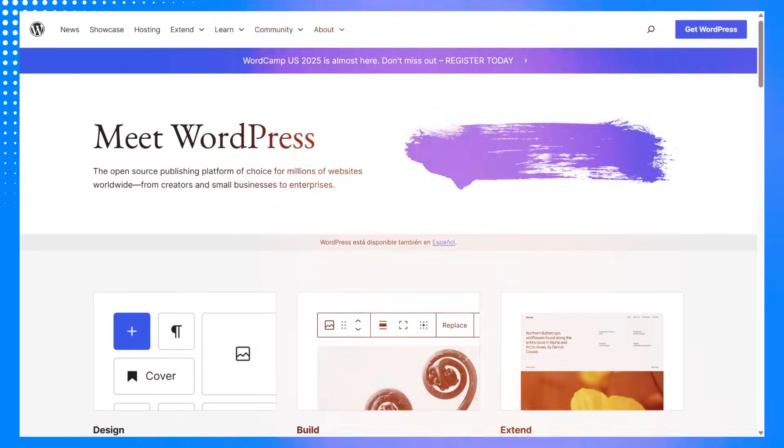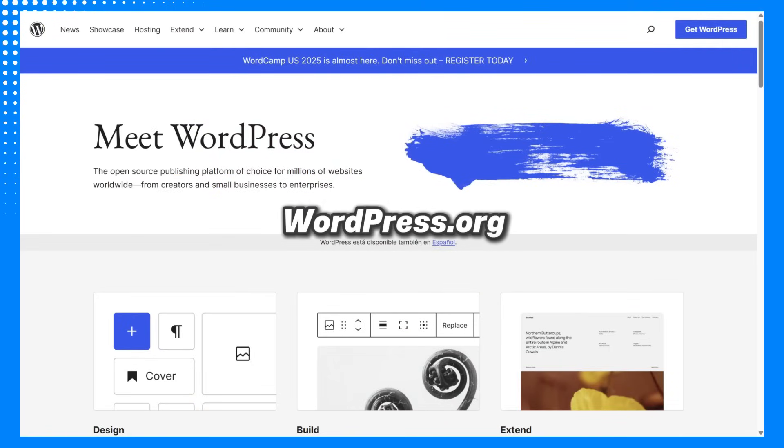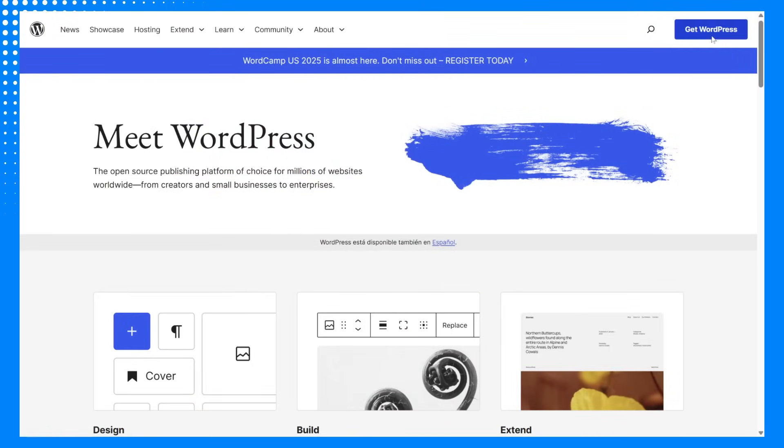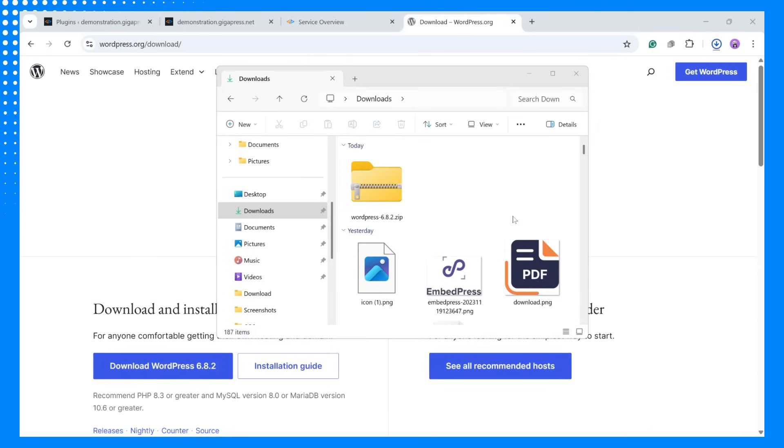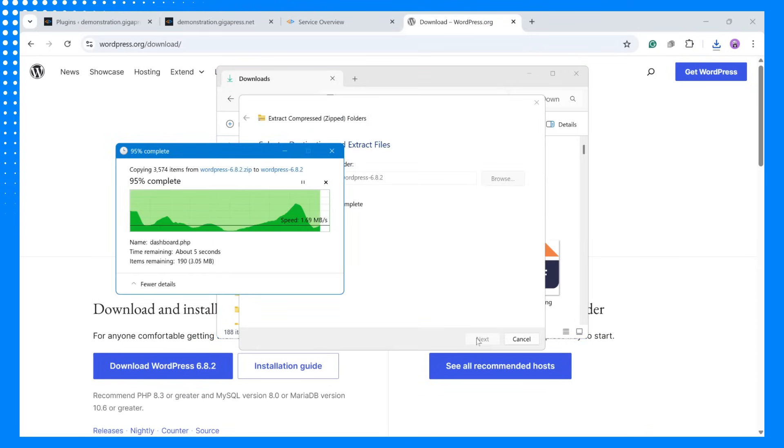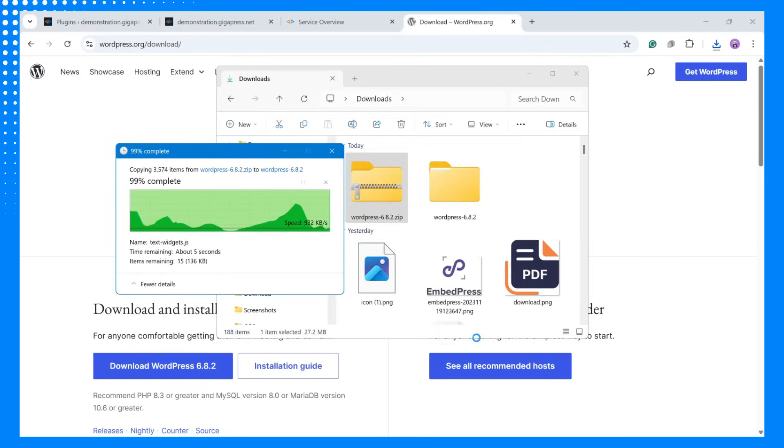Once backed up, download the latest version of WordPress from the official website. Visit WordPress.org and click Get WordPress. Then click the Download WordPress button to get the latest zip file. After downloading, extract the contents of the zip file to a folder on your computer.